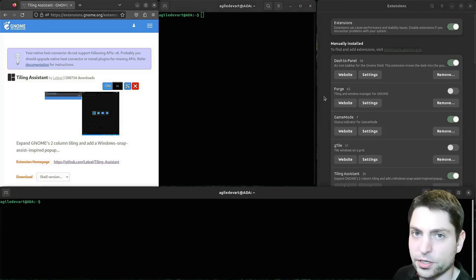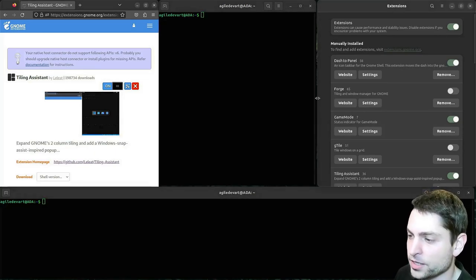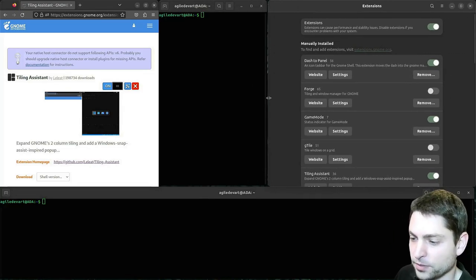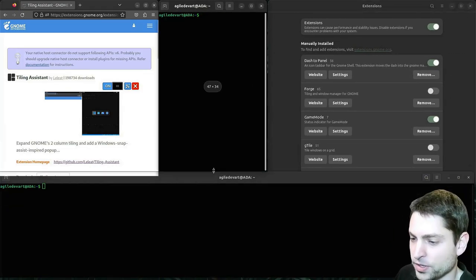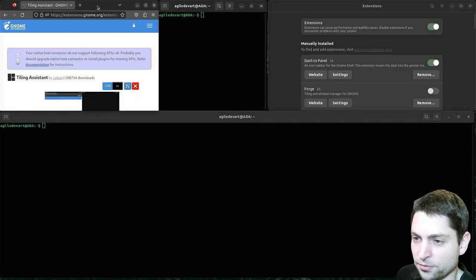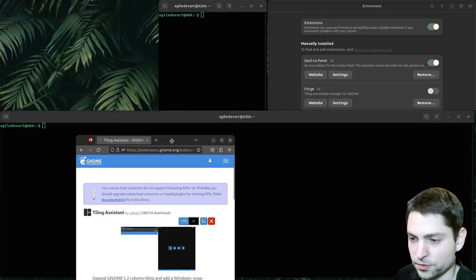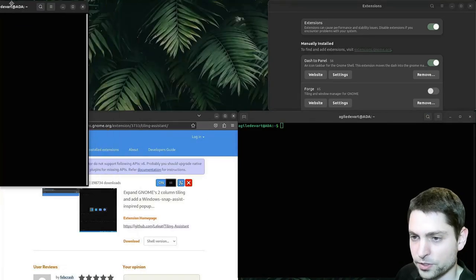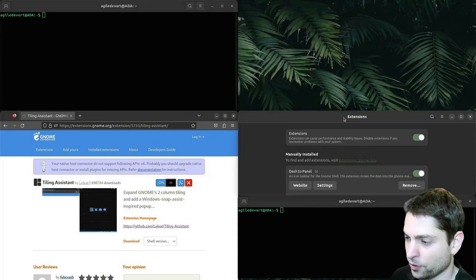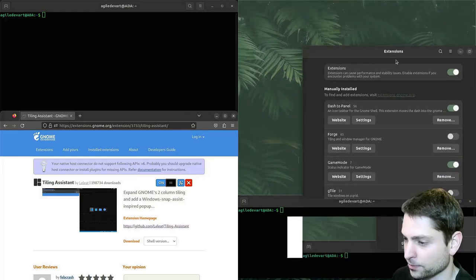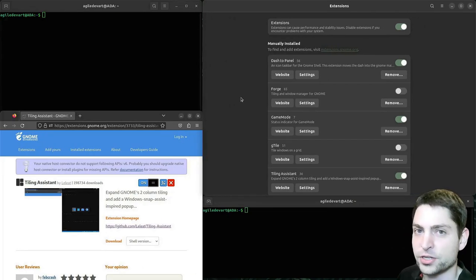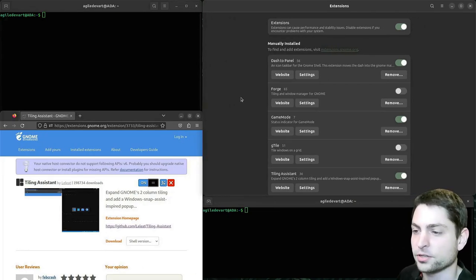Another cool thing is that you can also resize the windows. And as you resize them, the other windows are resized accordingly. Let's try this one at the bottom — as you can see, the other windows are resized as well. Really useful stuff. So if you're used to a mouse-based workflow, then this extension is definitely for you. And it's also my personal favorite.